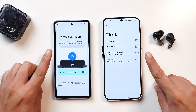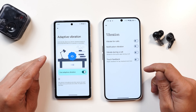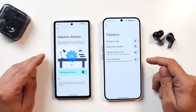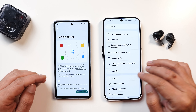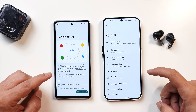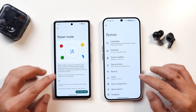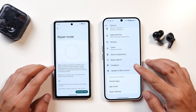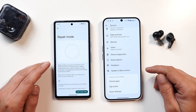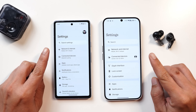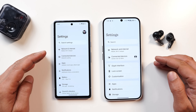I hope Nothing also adds Adaptive Vibration, which helps avoid worrying about vibration strength for multiple back-to-back notifications by using environmental conditions and the device's sensors. Another feature I'm expecting on upcoming Nothing OS 3.0 builds is Repair Mode, which is very useful when giving your device to a service center — engineers won't be able to access your personal data and will only have the required access to repair the device.